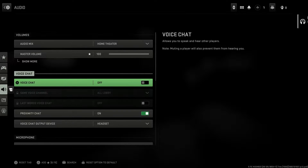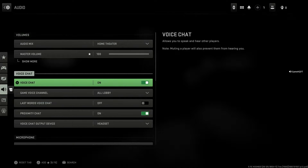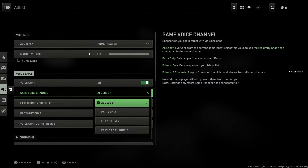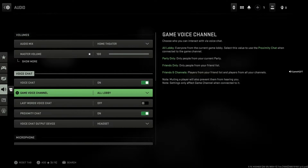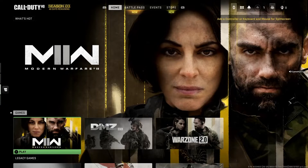Now go down and turn on voice chat. When you turn on voice chat, it allows you to speak and hear other players. Also, make sure to select 'All Lobby' for the game voice channel — this is very important. That's the first solution to fix the 'your profile was signed out' error.